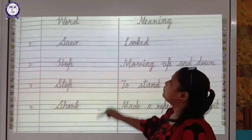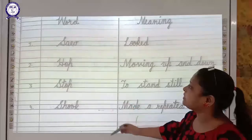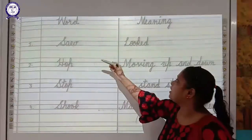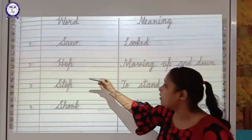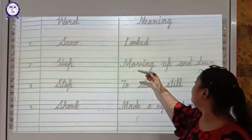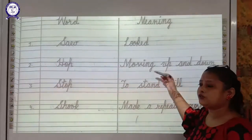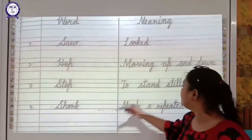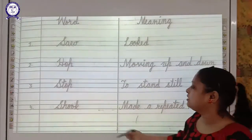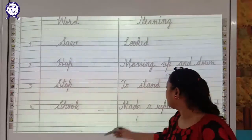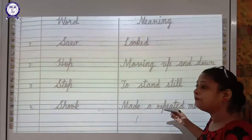Now we will do the word meanings of this chapter. Hop means moving up and down. Stop means to pause and stay. Shook means made a repeated movement.